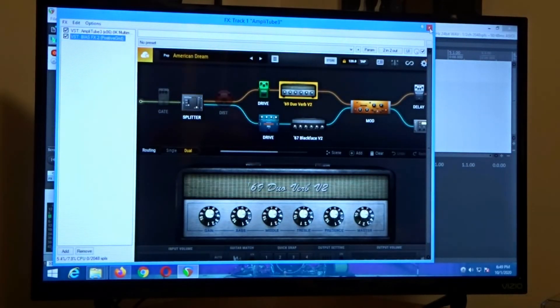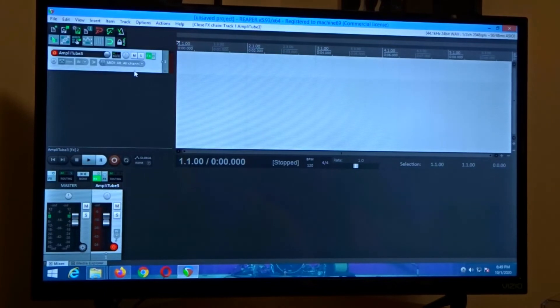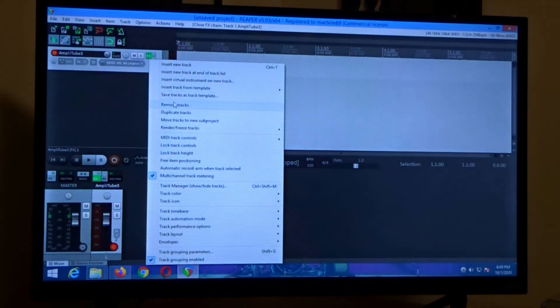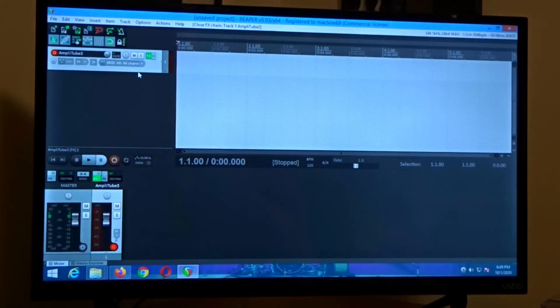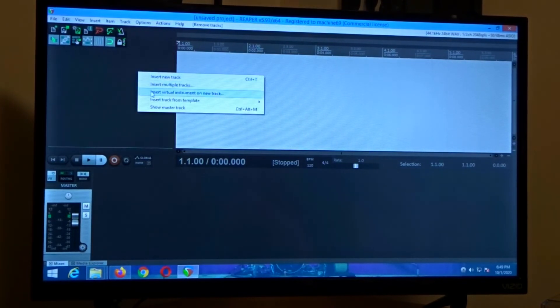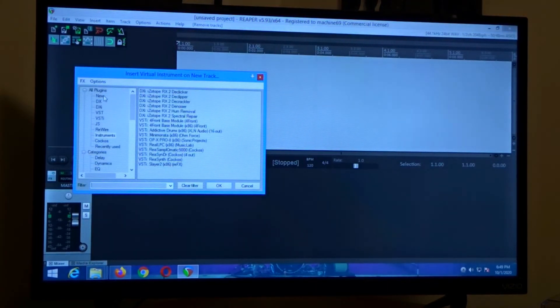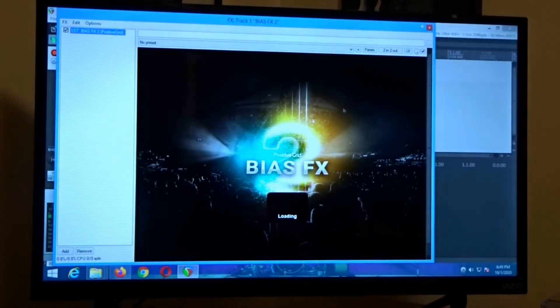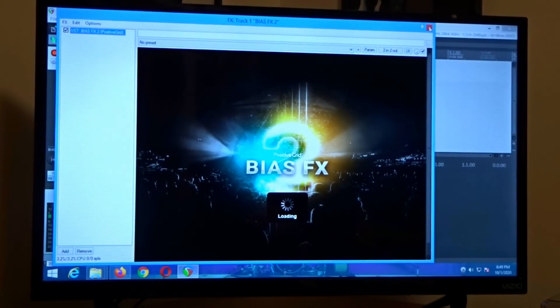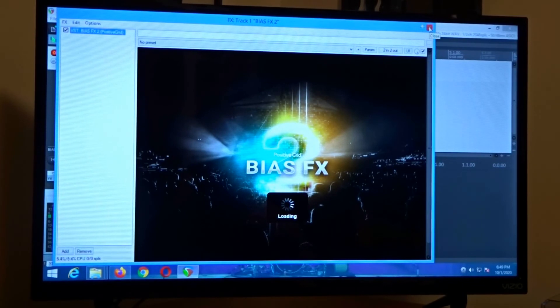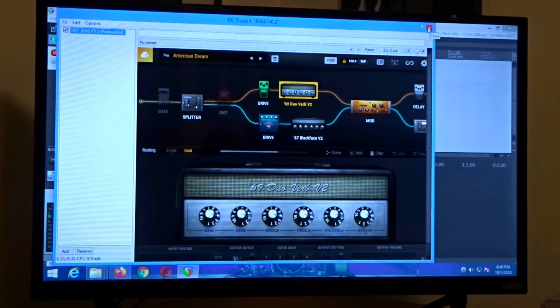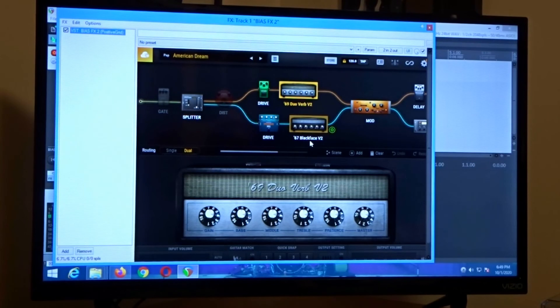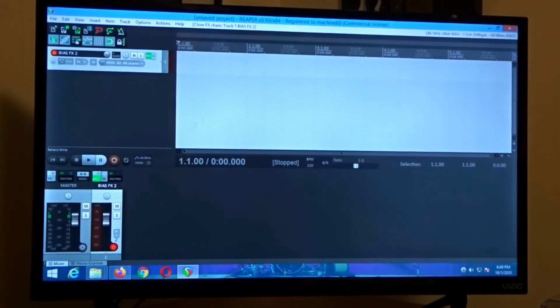So we're good to go and you can remove that track and then you can insert your virtual instrument, come up to new and then your interface will pop up in a second and now you're all set to use that plugin.